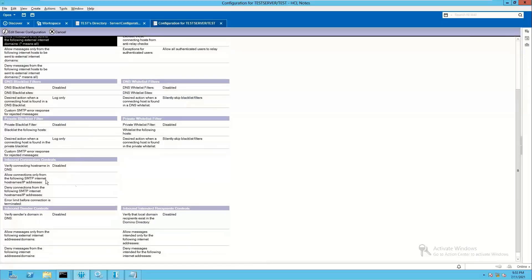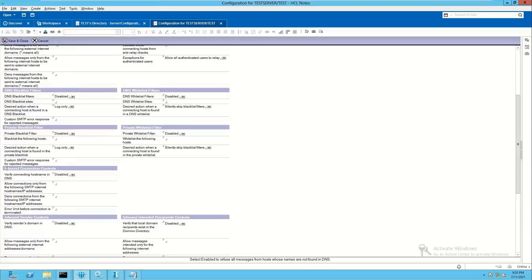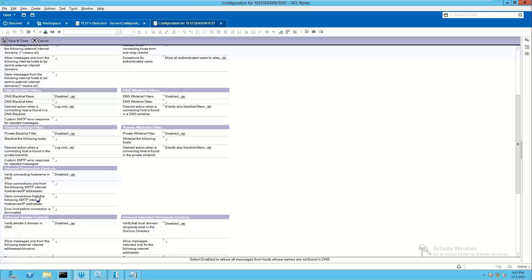Then how we can put a specific IP address. So go down to inbound connection controls. There is a field allow connections only from the following SMTP host name or IP addresses. In this one you can put the IP address in square bracket entry.